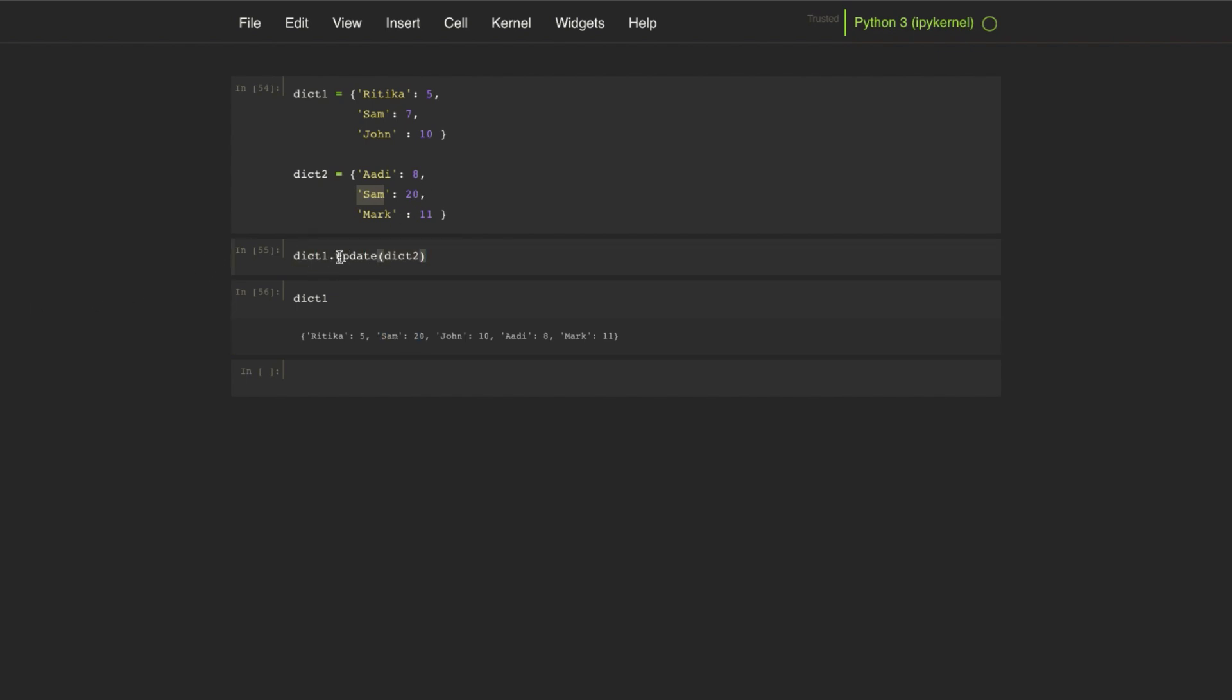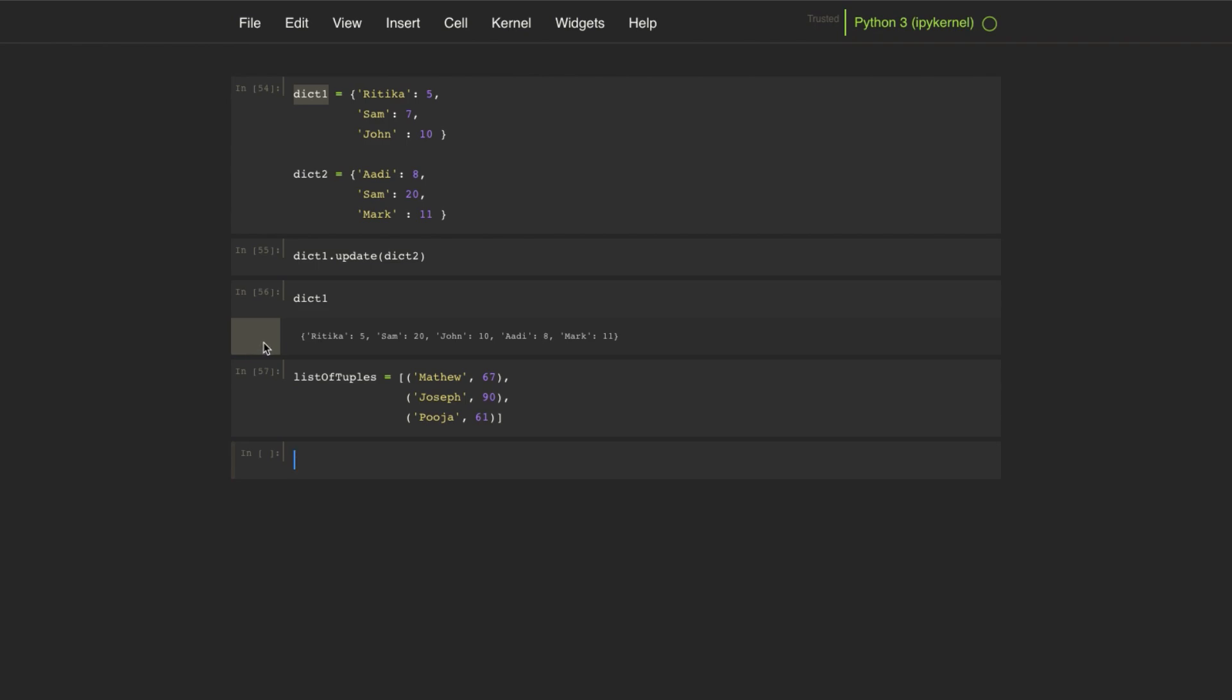Now instead of a new dictionary, we can pass a sequence of key-value pairs into the update method. Let's understand with an example. We can call the update method on dictionary 1 and pass a list of tuples as arguments.